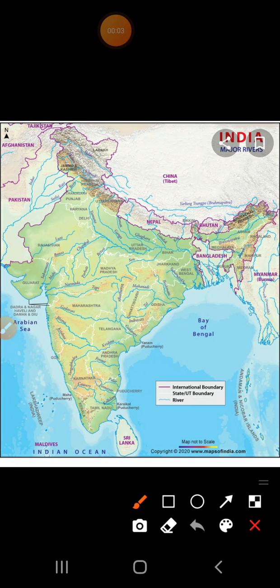Now let us come to the next topic: the different rivers found in the Central Highlands and the Deccan Plateau. The rivers of the Central Highlands are Chambal, Bitwa, and Sun. These three rivers originate in the Central Highlands and they flow northwards, joining the Ganga and Yamuna.